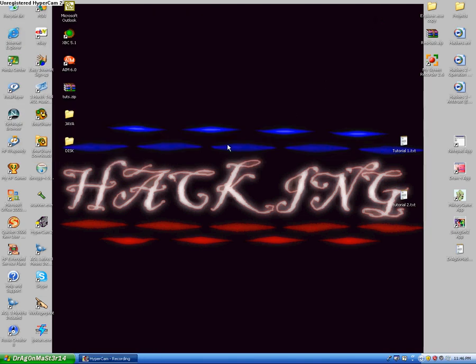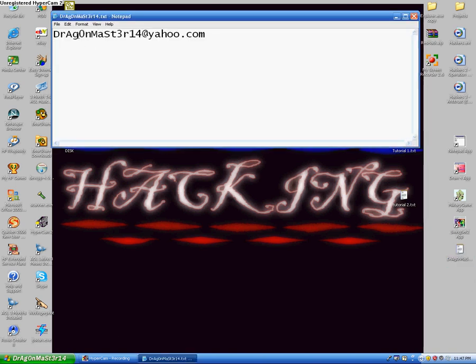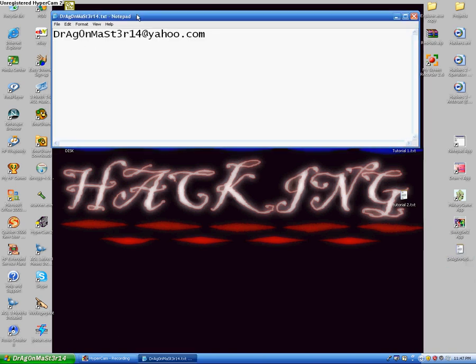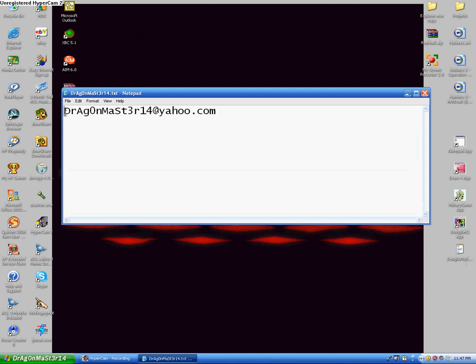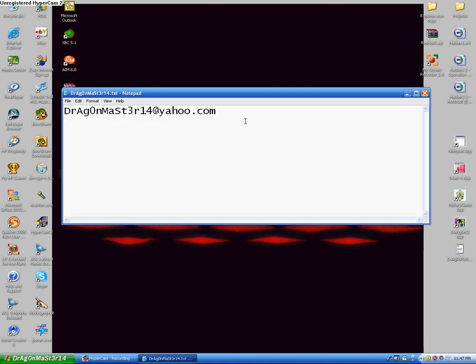You can now go into whatever you want, even if that account had a password. This is DragonMaster14 — this is my email. If you want to reach me for any questions, just contact me at this email.